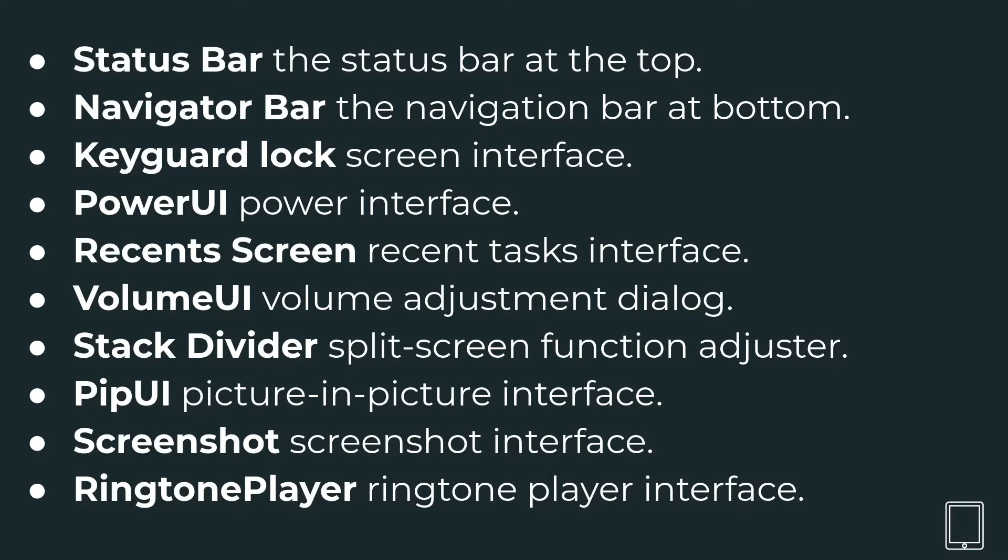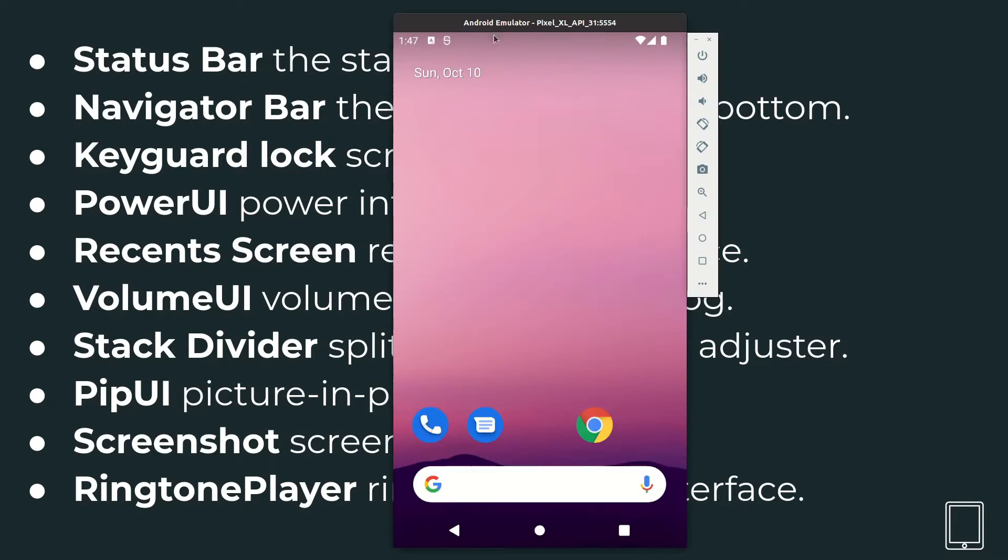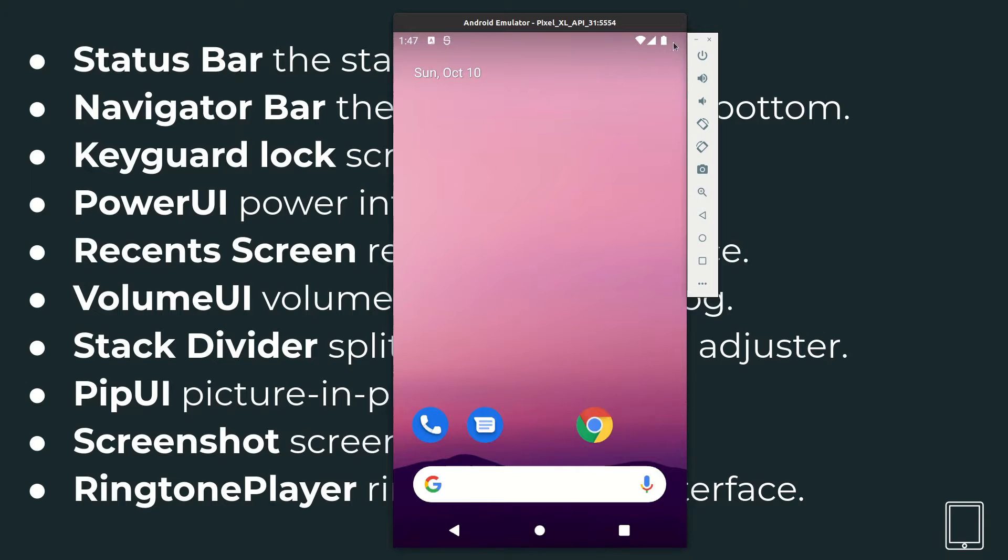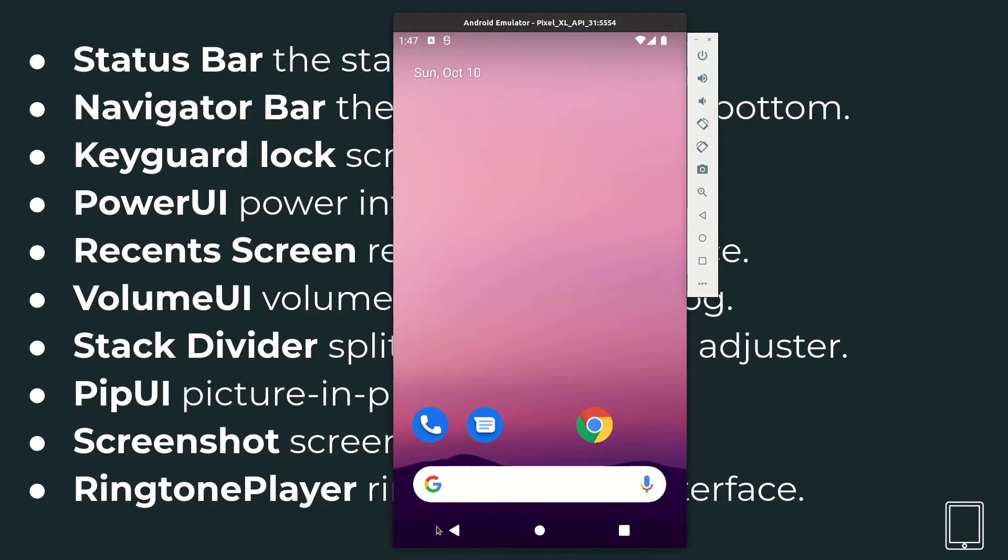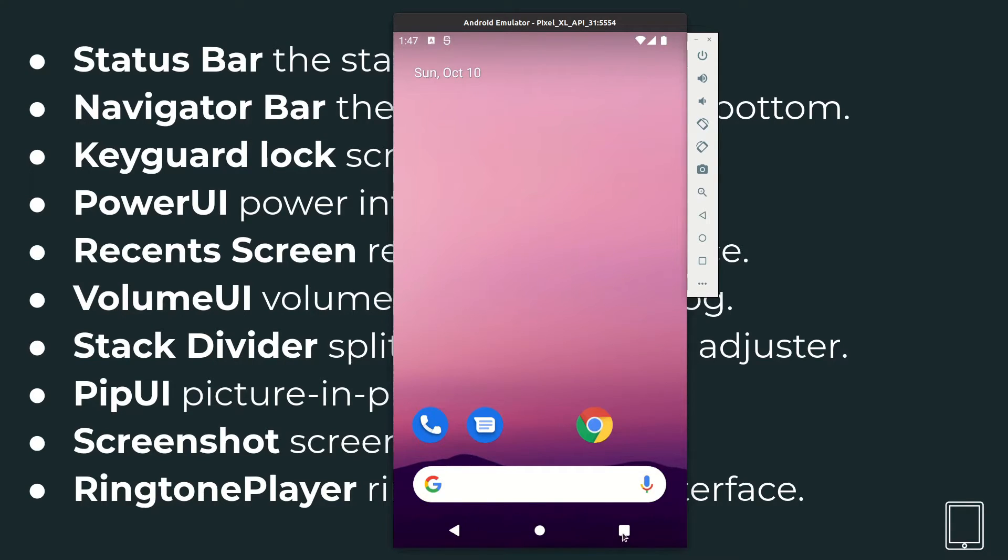So now let's open up an emulator and have a look at some of these modules. This is the status bar where you have the time and other making information. And here you've got the battery, range, and Wi-Fi. So this is the status bar and the navigation bar is what you see at the bottom. Here you have the back button, the home button, and the recent application button.